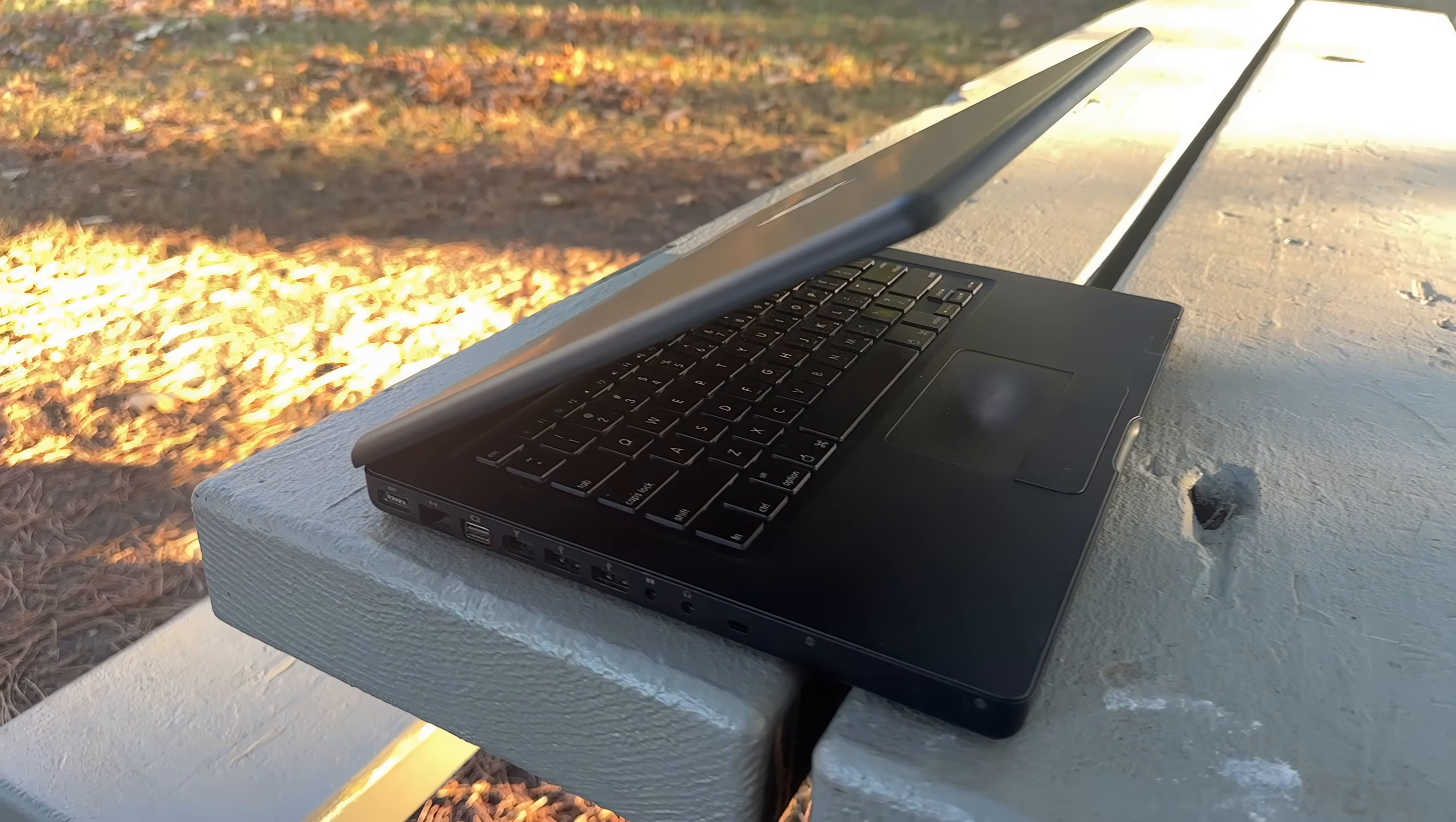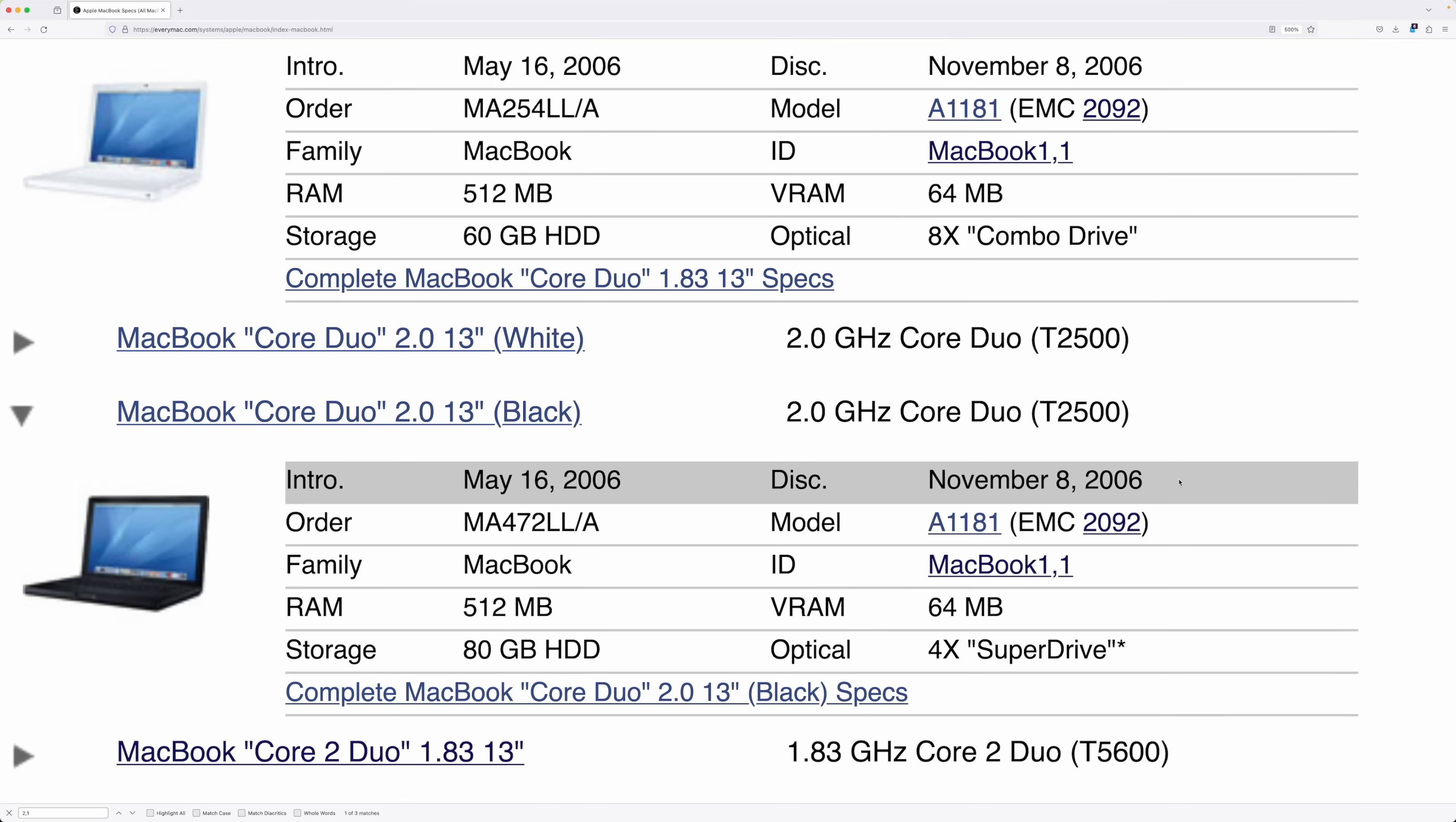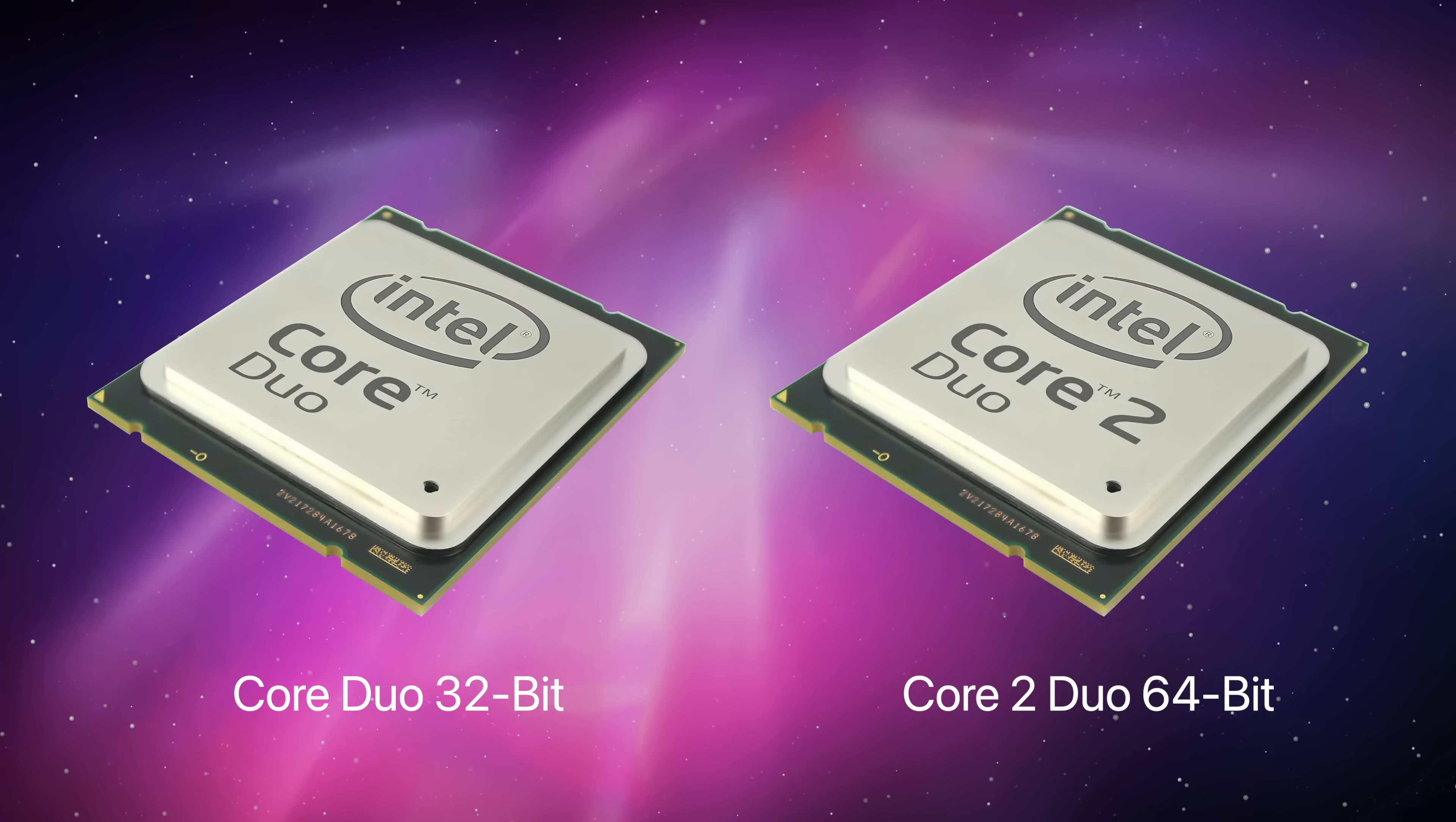This particular MacBook is a Core 2 Duo variant, also known as a late 2006 MacBook or a MacBook 2,1, as there's one previous generation before it, the Core Duo version, which barely existed on the market. And it was there for all of six months before it was replaced. It is essentially the same exact computer, but with one major difference, a 32-bit CPU instead of a 64-bit CPU. We'll talk about this more in a minute.